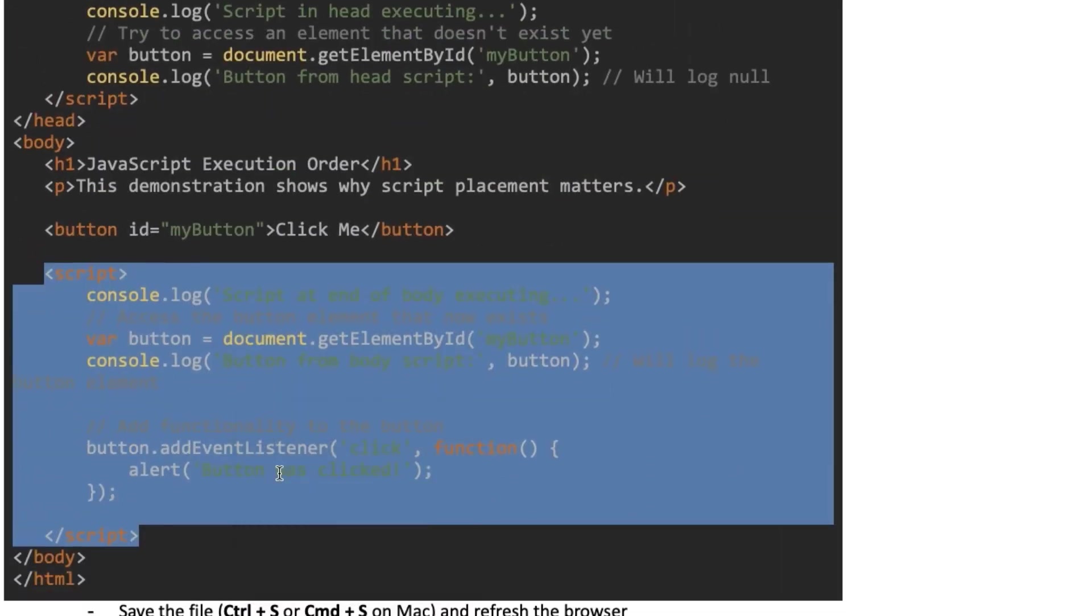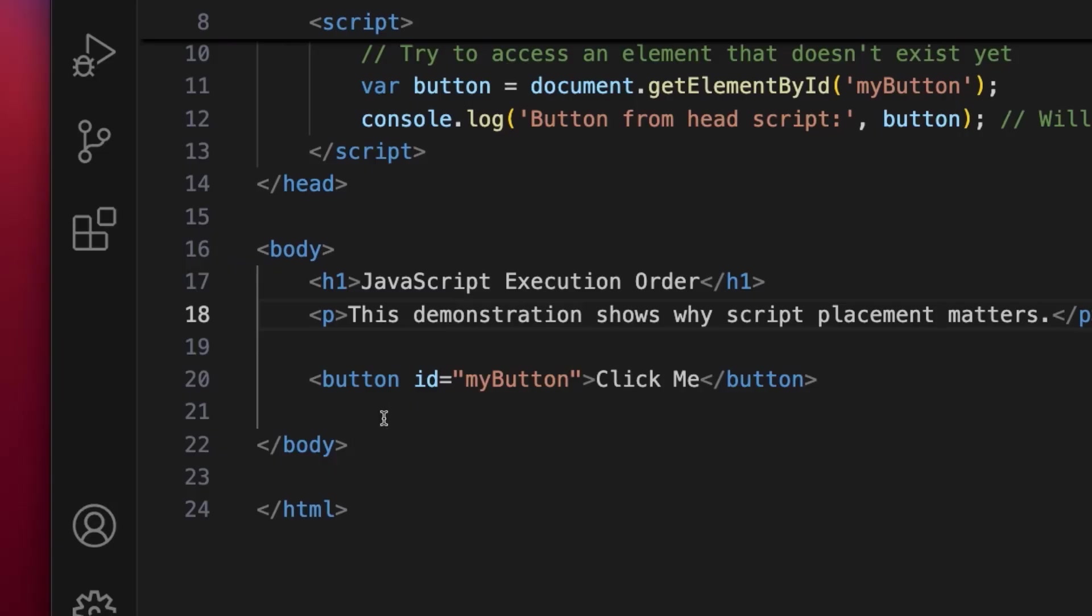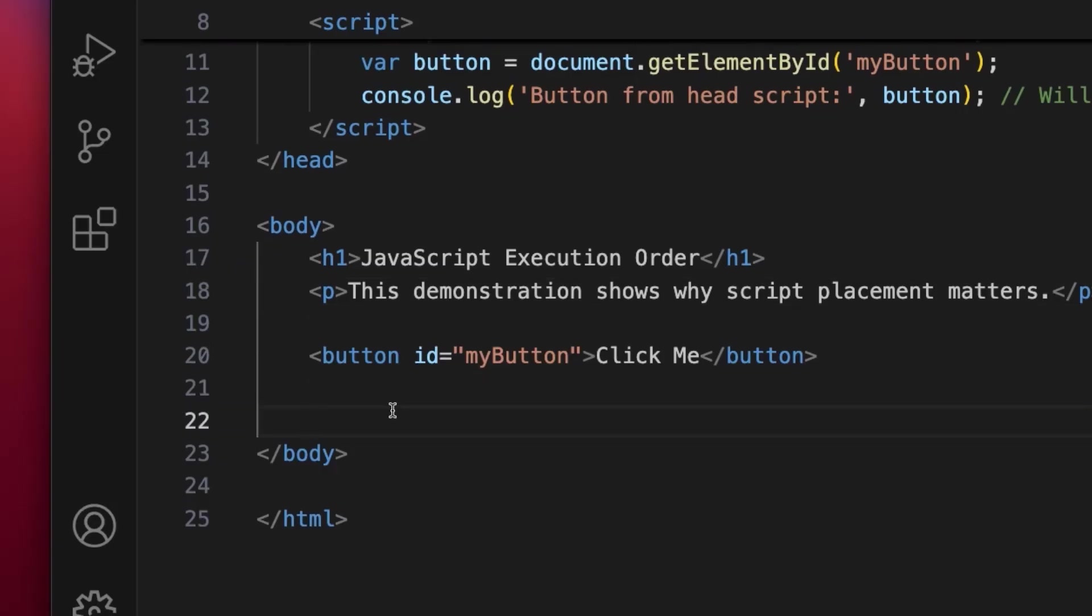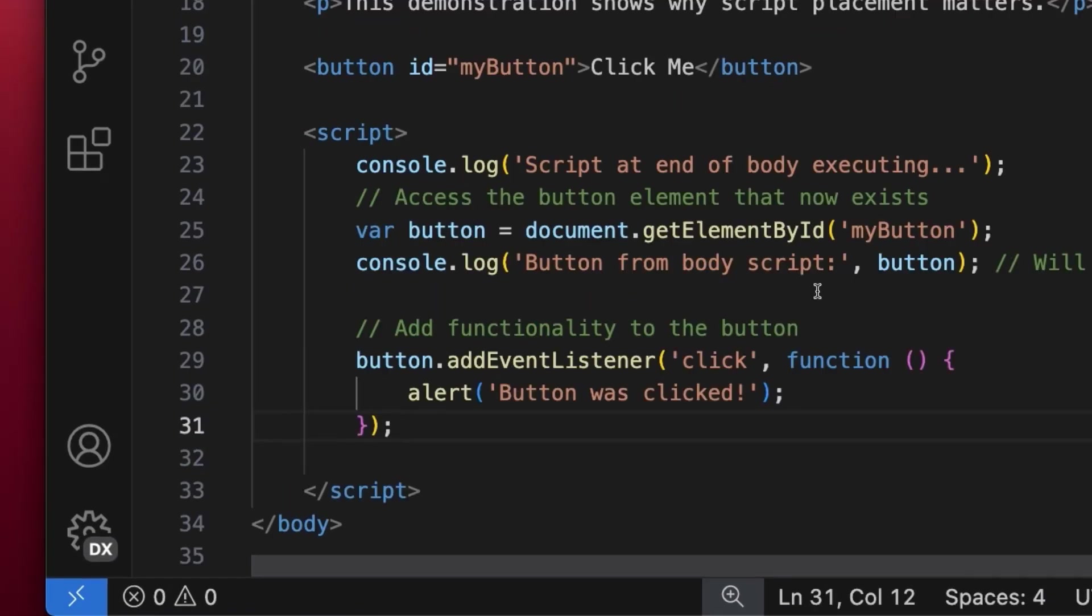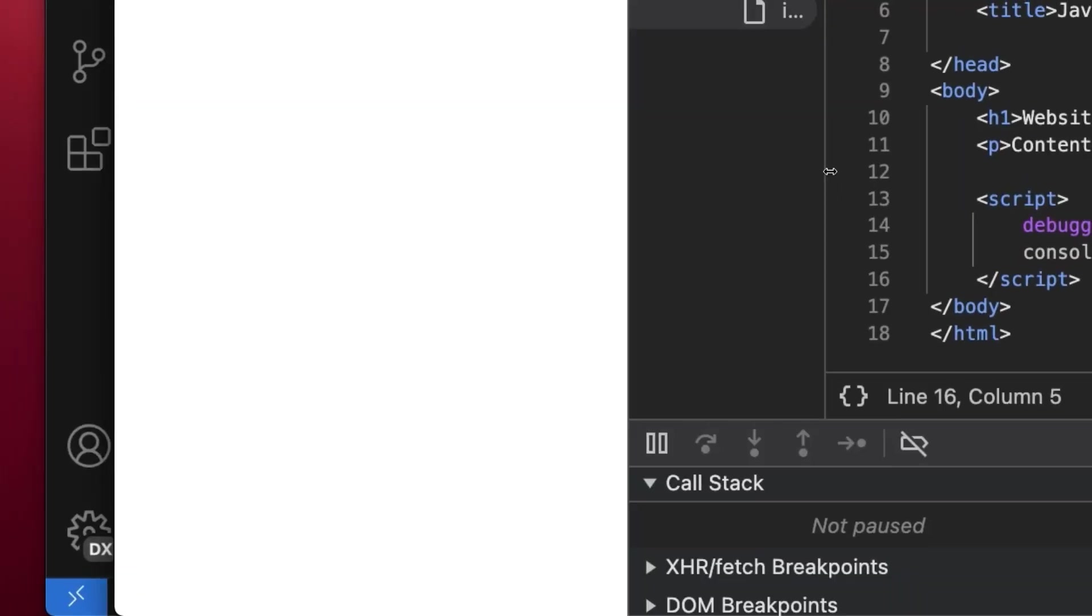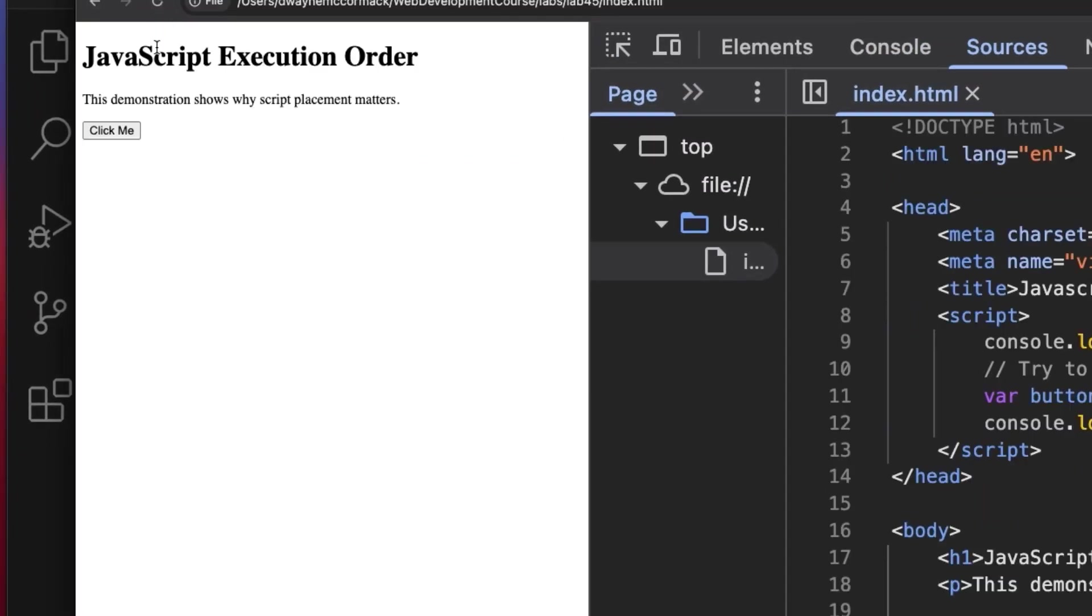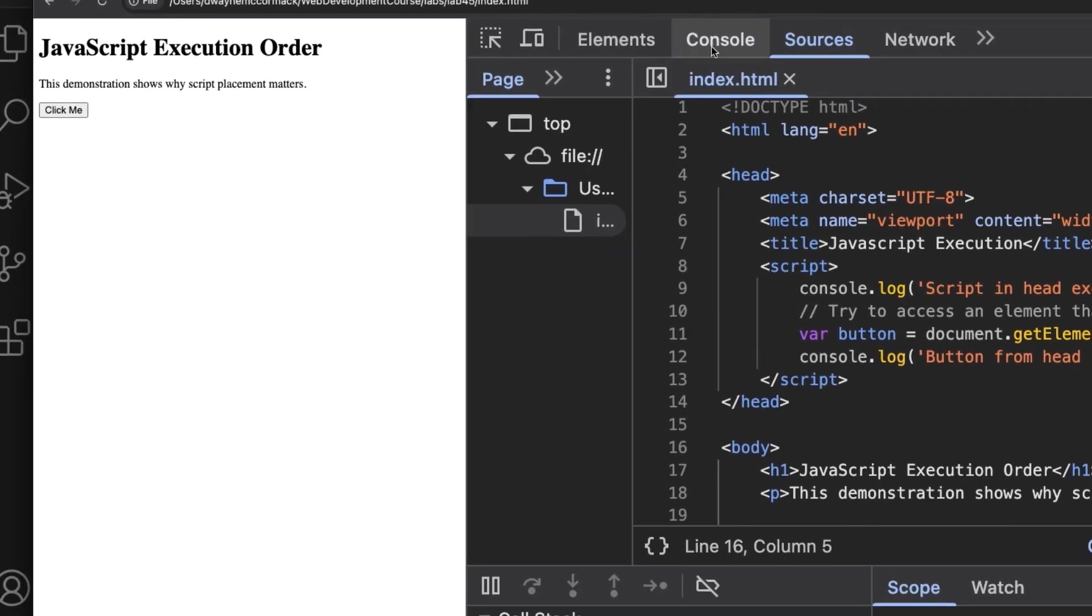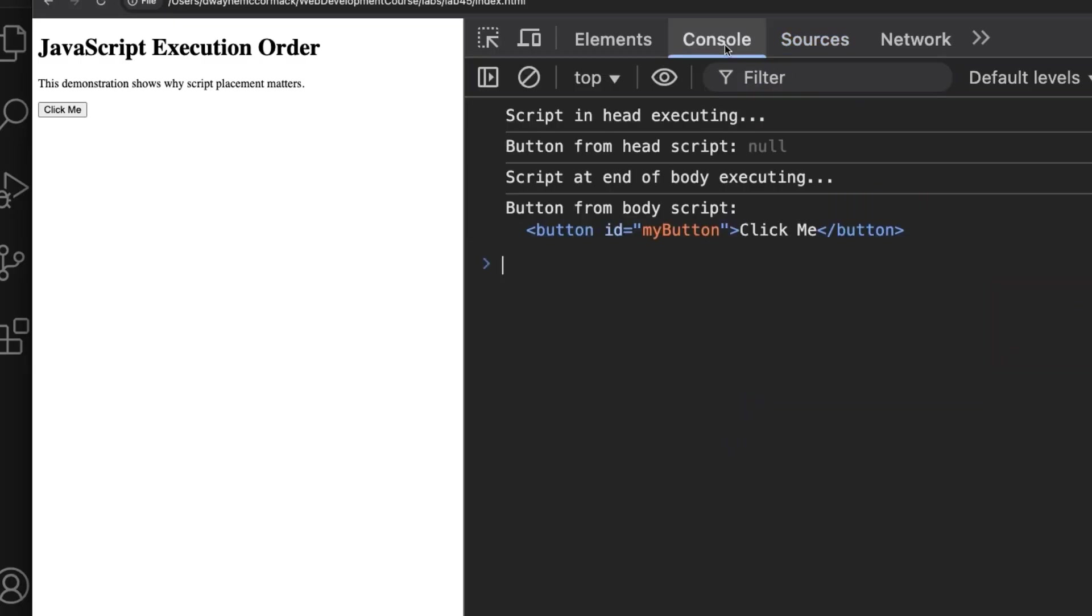Back in the browser, refresh. The page has loaded the new content including our button. Focusing on the Console panel, our four console logs have run.